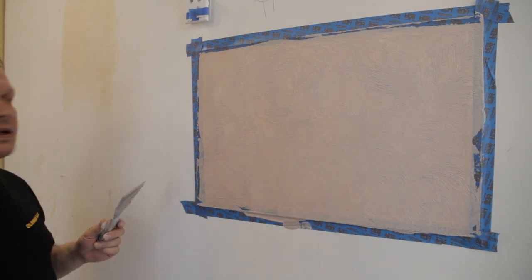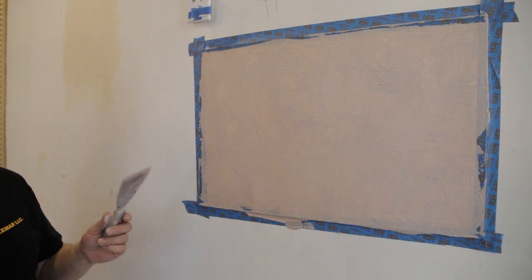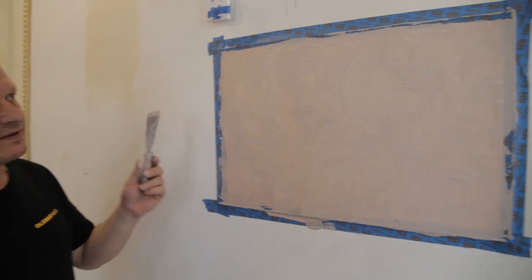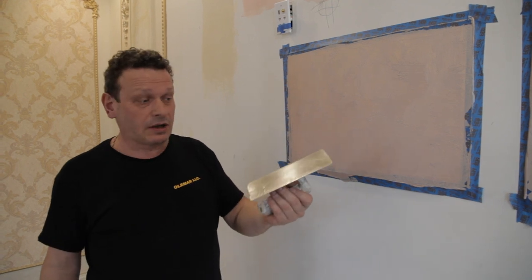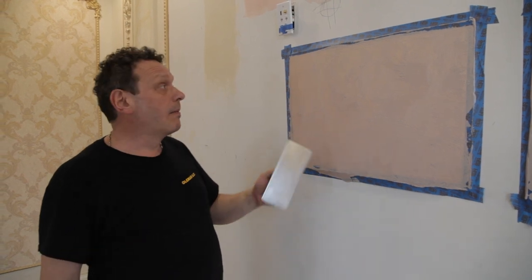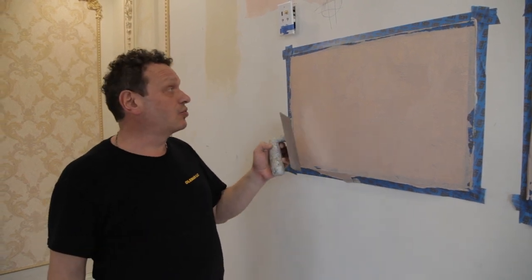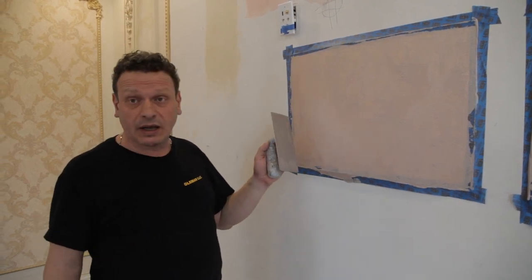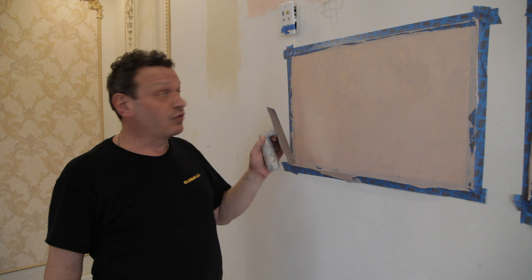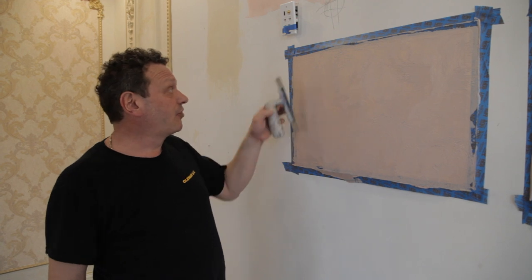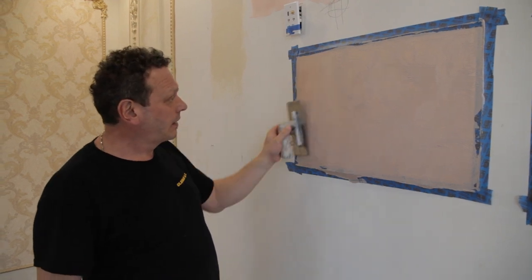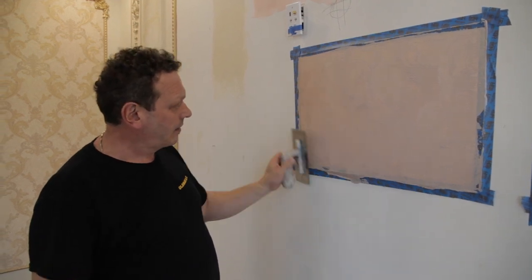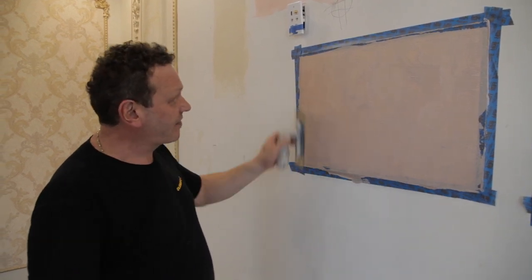That's it, we're waiting ten minutes. Then we use the same trowel but we use it gently to smooth material like this one, very gently.